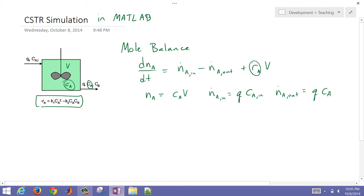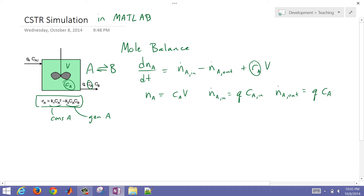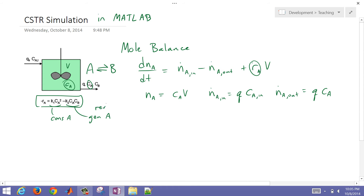I also have my reaction rate term. Here is the consumption of A, and this is for the rate of generation of A. We have a reaction: A goes to B, and that same reaction is reversible. So this is the reversible reaction and this is the forward reaction.